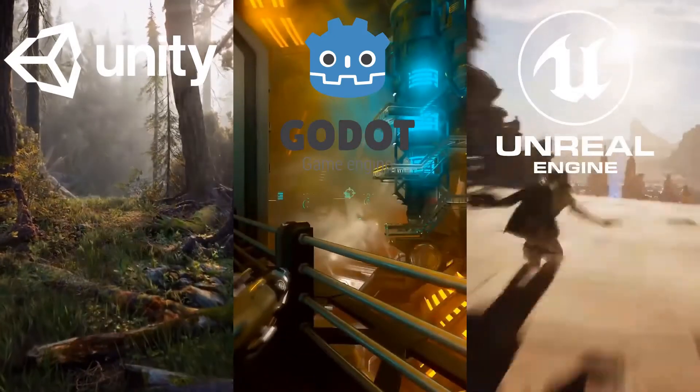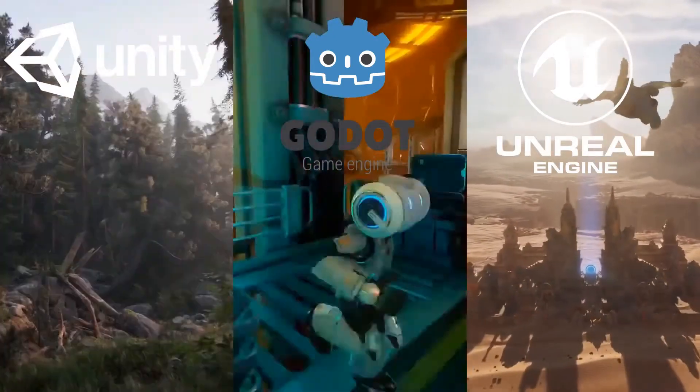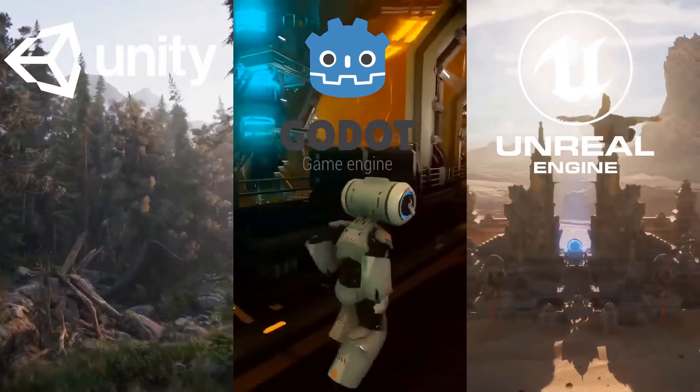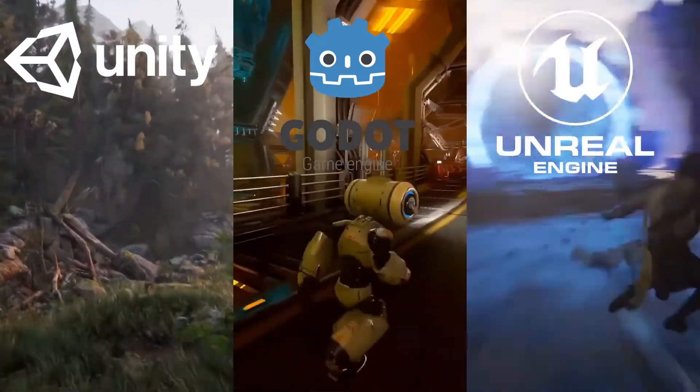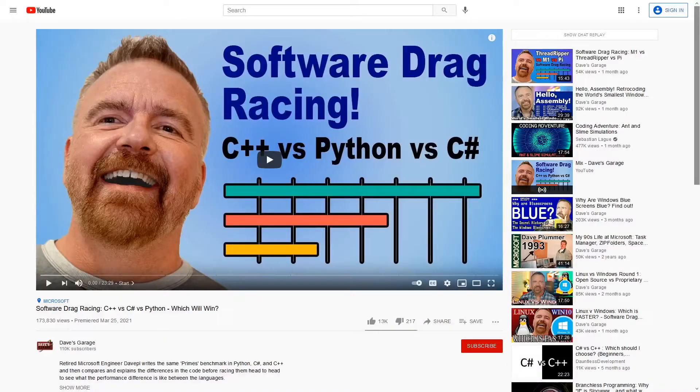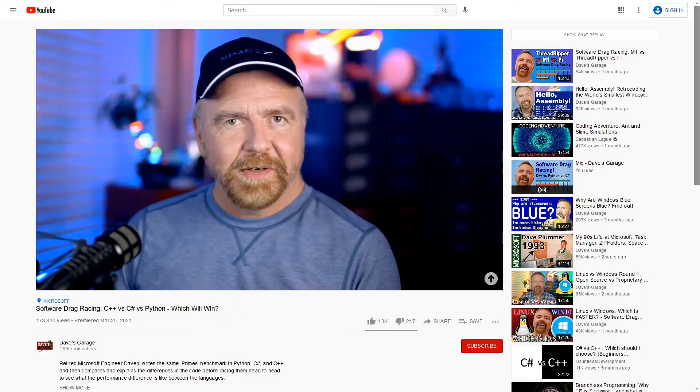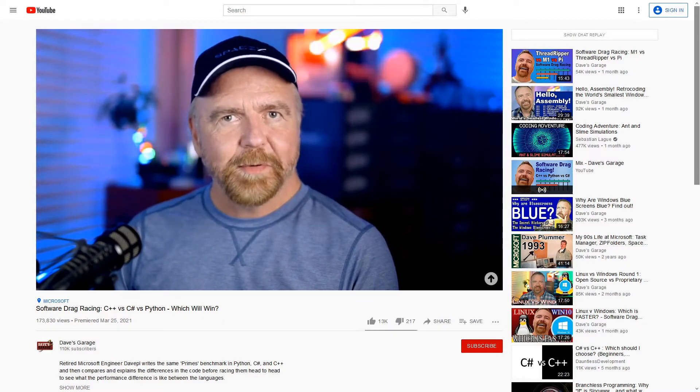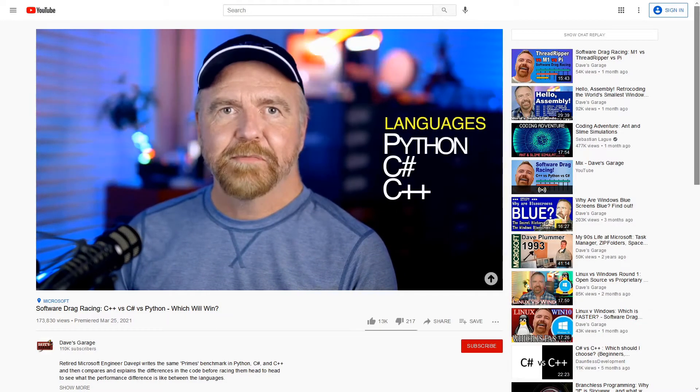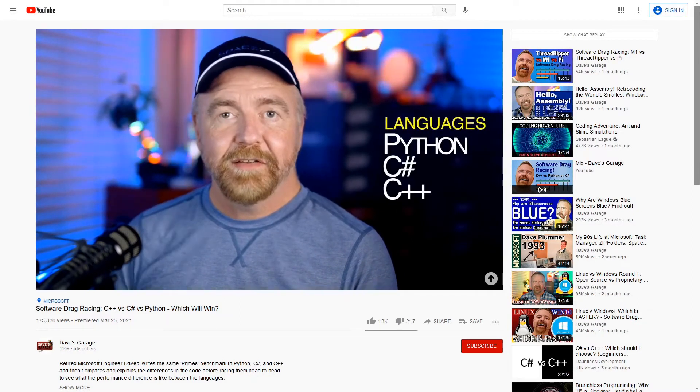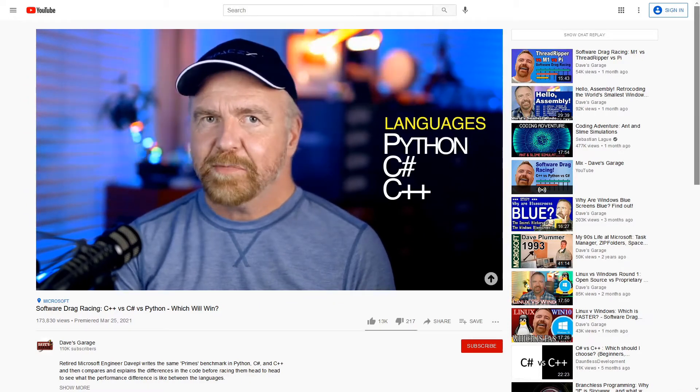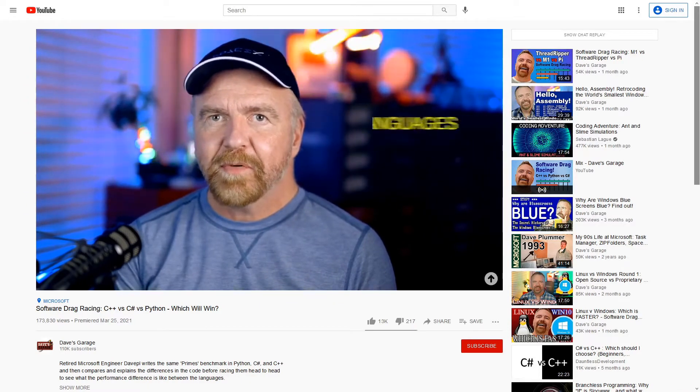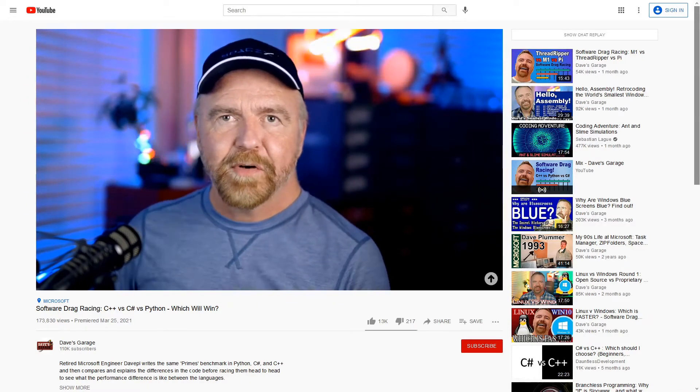So today I decided, since I'm making a game in all three game engines, I'd try running a separate mini experiment as well. The experiment is based on this video by Dave's Garage. In this video, he basically does a benchmark speed test comparing C++, C Sharp, and Python.